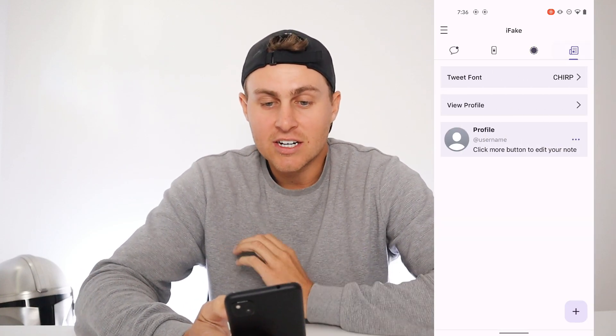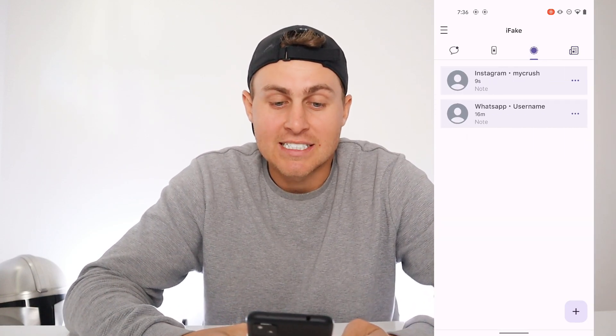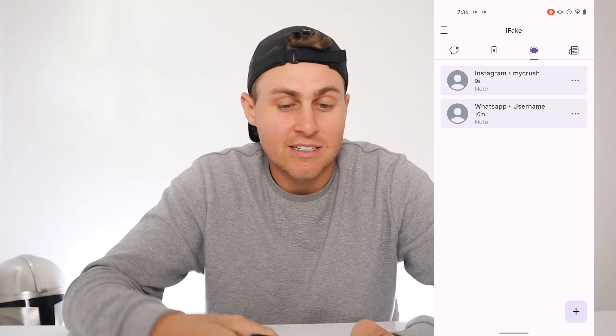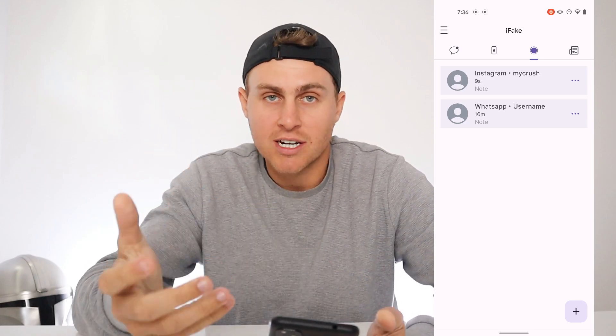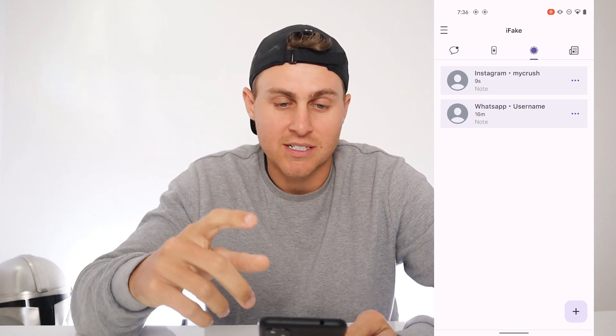It's kind of crazy how good this app is and you can basically get really deep into faking it. I'm just kind of showing you guys my little knowledge of it, but this is literally insane. If you want to fake text messages, DMs, anything — just for a joke — this is insane.